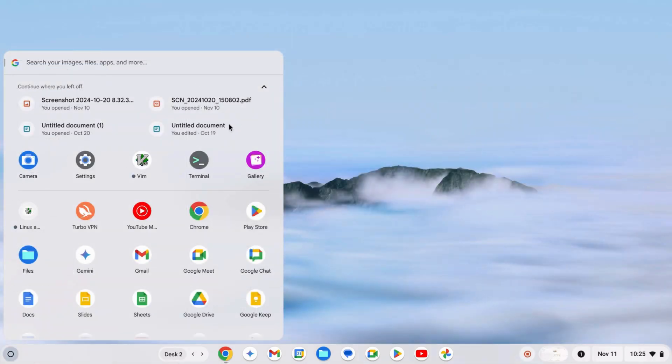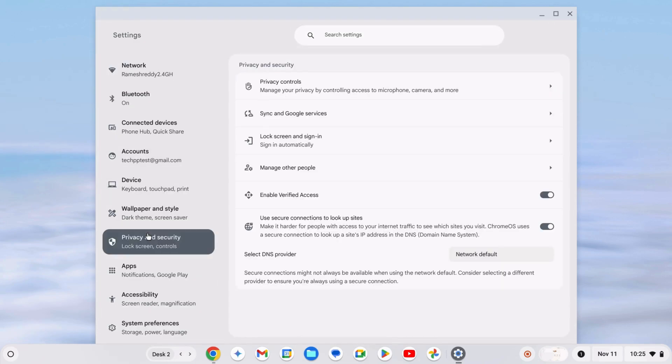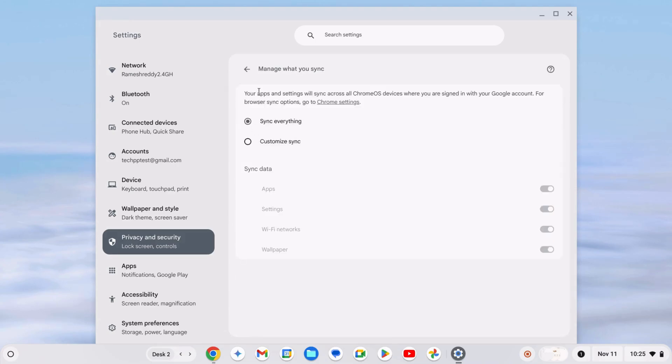Also, to make sure your Chromebook settings are synced, go to Chromebook Settings. Click Privacy and Security, then Sync and Google Services. Choose Manage what you sync and select Sync everything for an all-in-one backup.